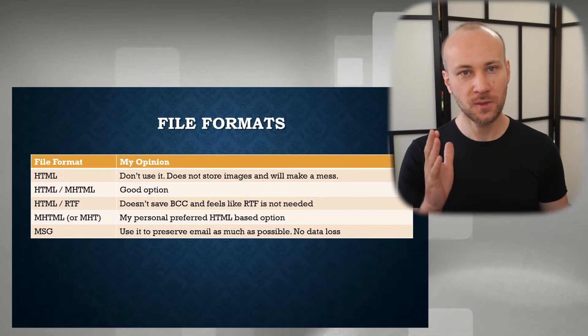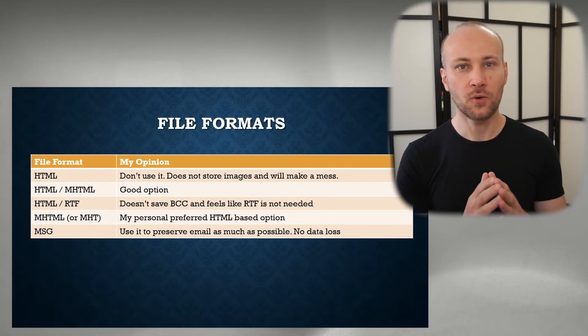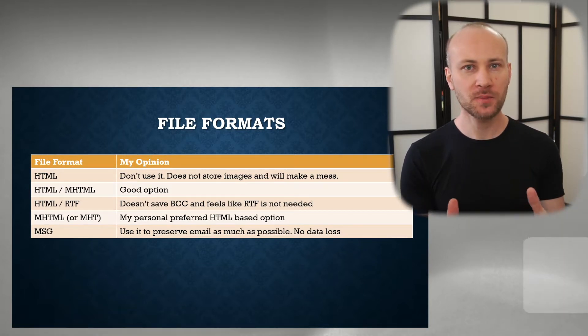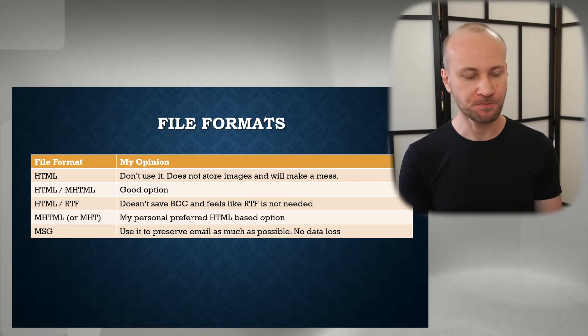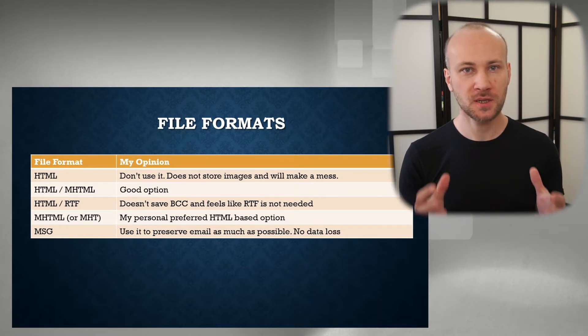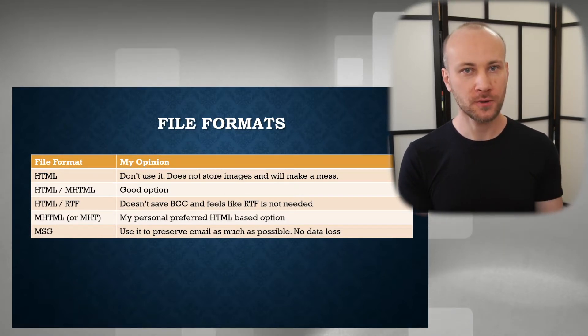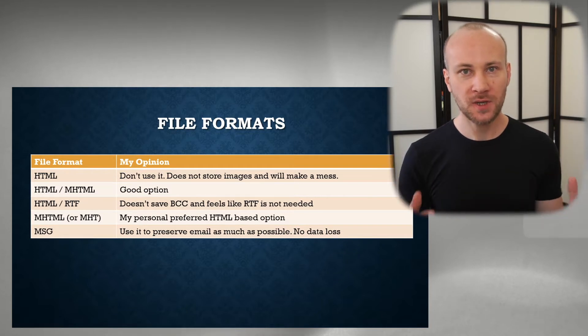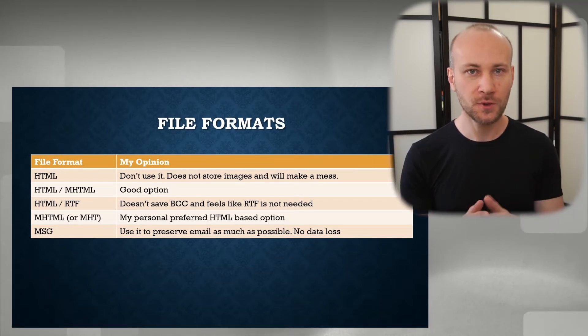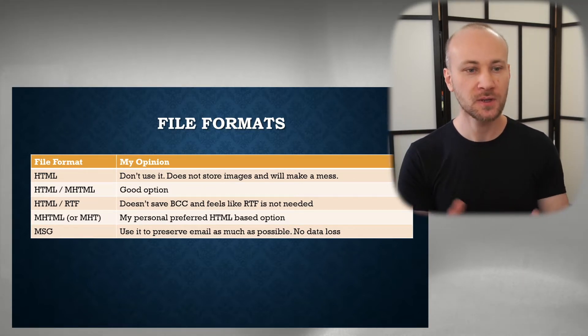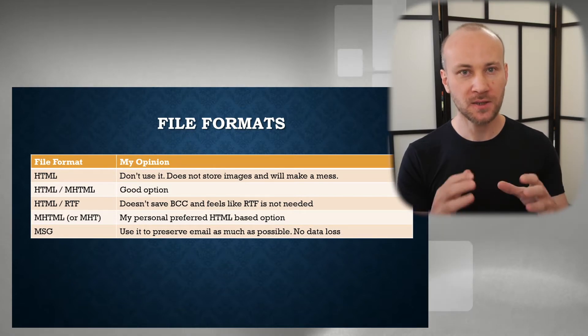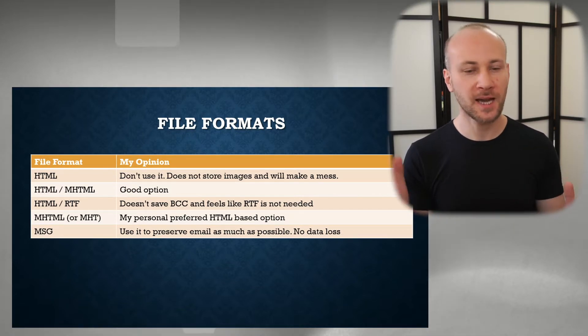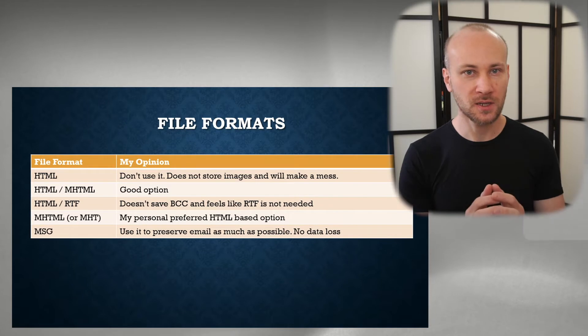And the last option here on the list is MSG. Now MSG is a native format for Outlook emails. It preserves as much of email as possible. It saves all the metadata, everything, and nothing. There is no conversion process that happens. Just the entire email gets saved.